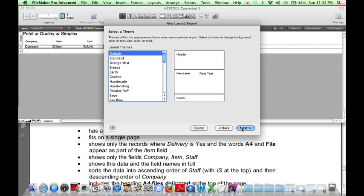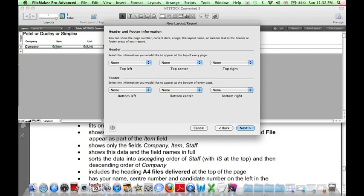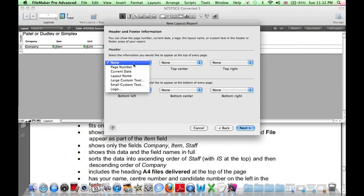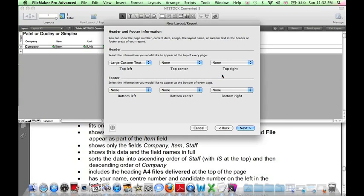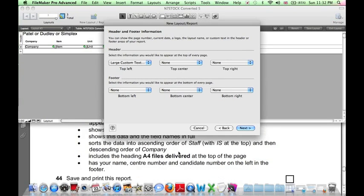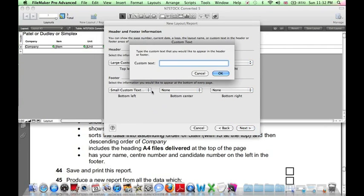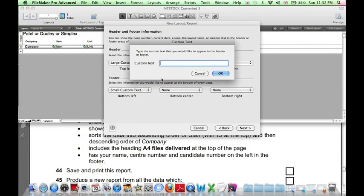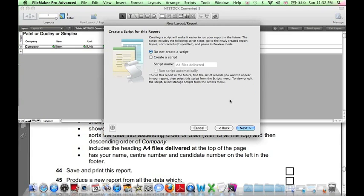Default theme, again, is the simplest. The heading should be, let's put it in the top left again, with large custom text. And this time, our name, sensitive number, and candidate number should be on the left-hand side. Again, let's use small custom text. Next. Next. No script. Next. Browse mode is fine. Finish.